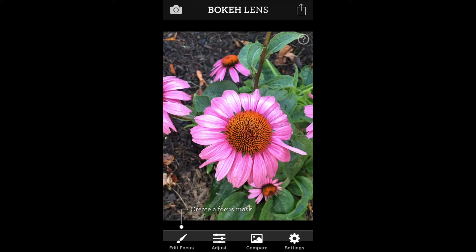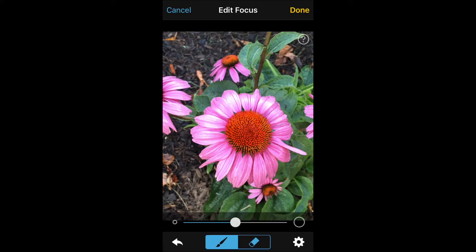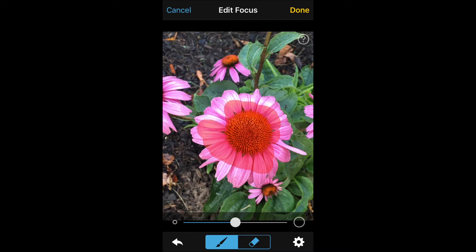After the image is loaded you'll be prompted to create a focus mask. What this does is define the area in your photo that will remain sharp. Being a Photoshop user for years I'm used to masking and this pretty much is the first step in creating the effect on your image.